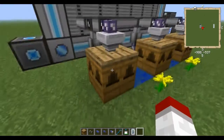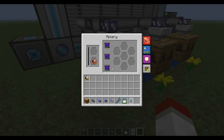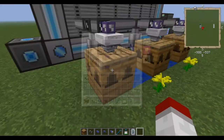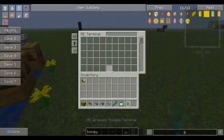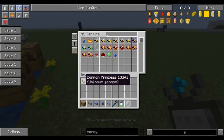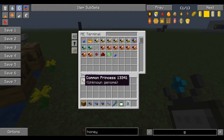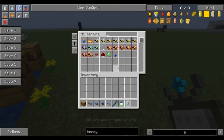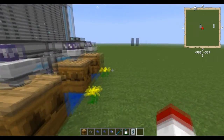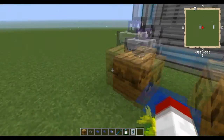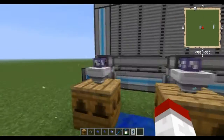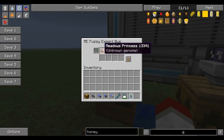If we go like this, it'll grab the next Common Princess that's in the system and available. And you can see that I used this one to make the copy of it, but it did put the other one that was in the system in there.